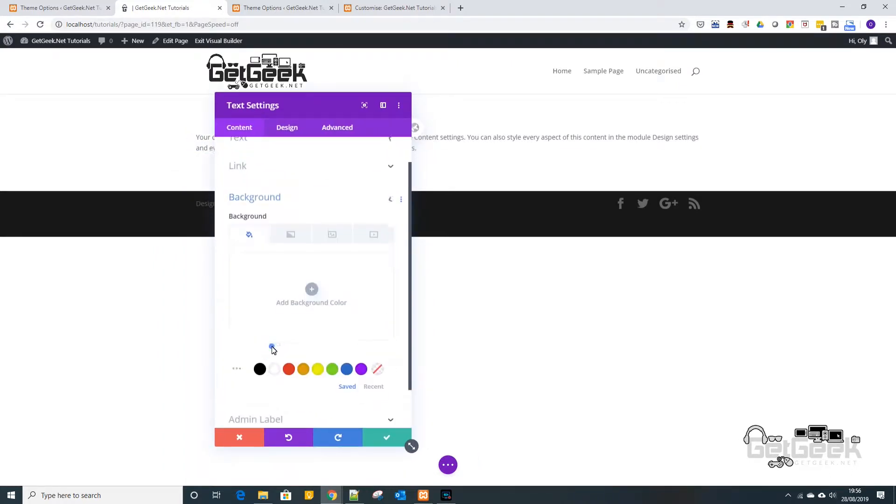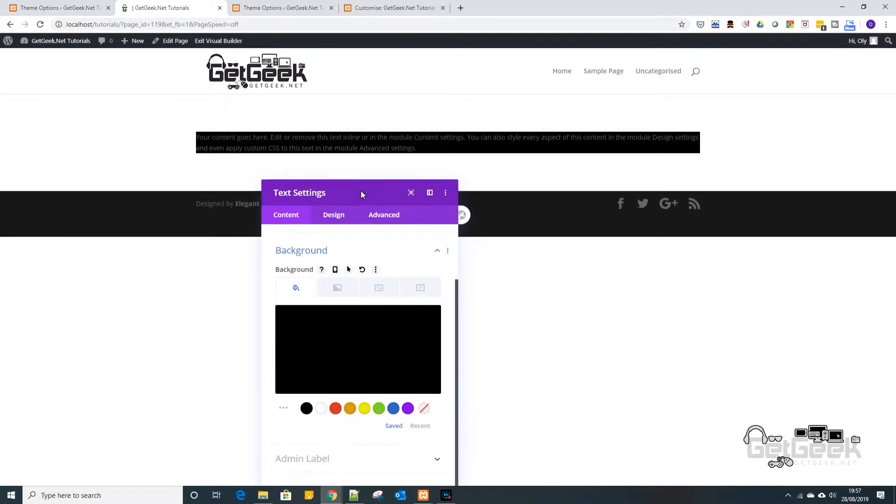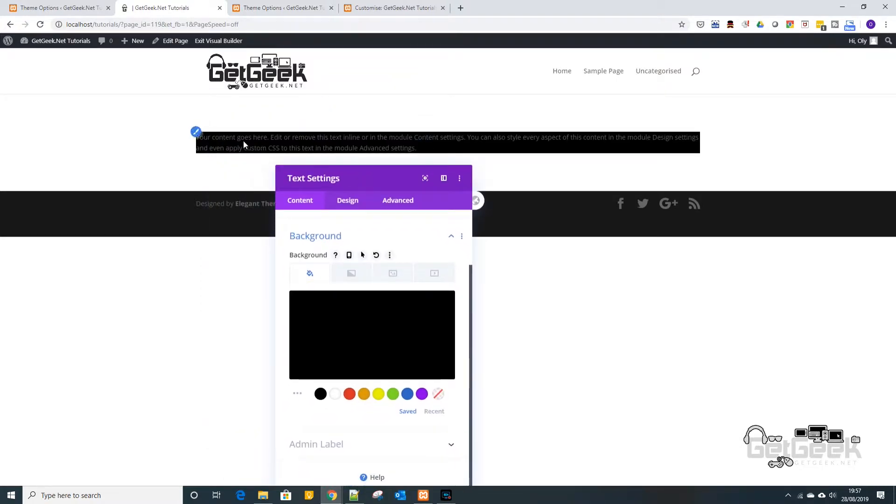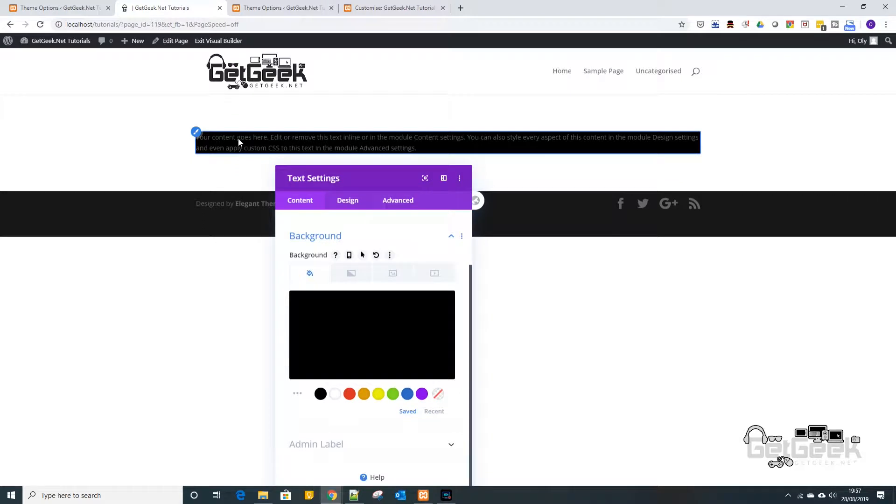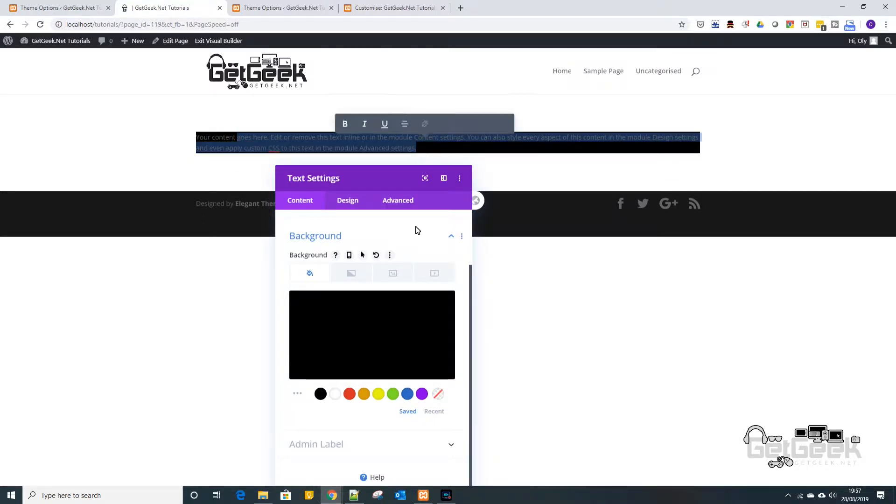So if you go down to background, we can change that to black for example. Now, straight away you can see as well that maybe the grey doesn't jump out on the black background.